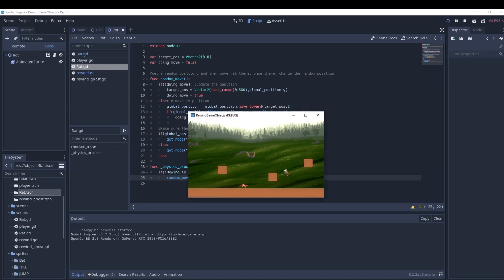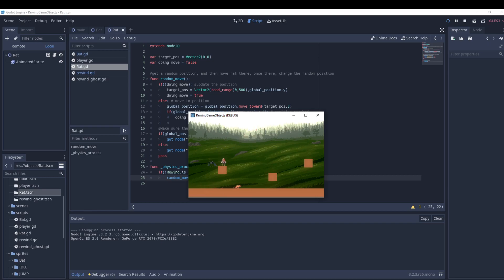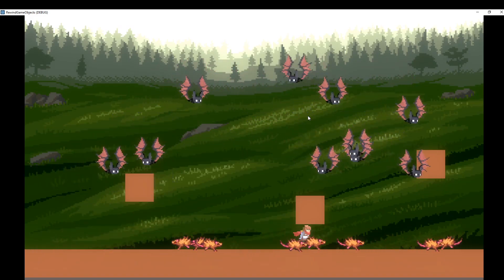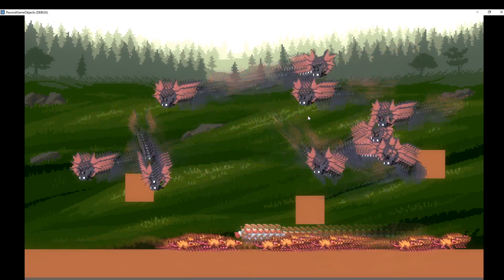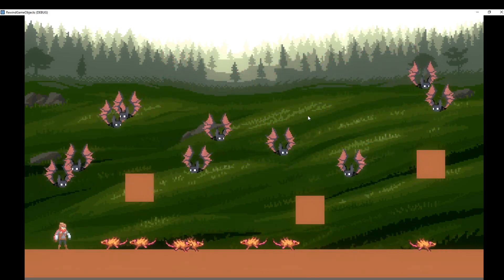I'll move around and you'll notice both the rat and the bat rewind together. That concludes this tutorial. I'll mess around adding more objects to see what effects we get, but if you have any comments or suggestions please let me know and see you in the next one.